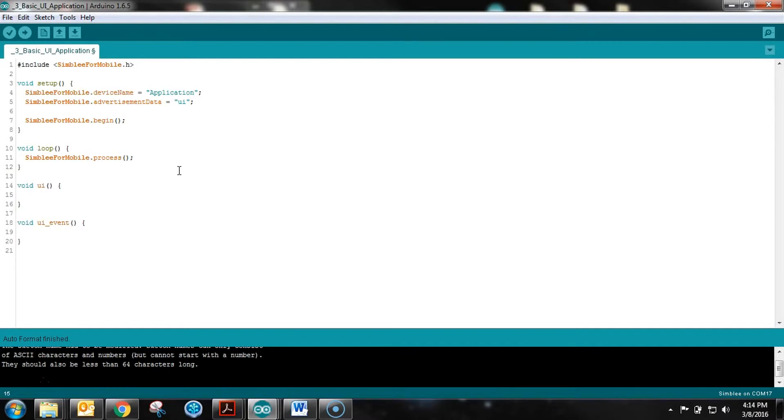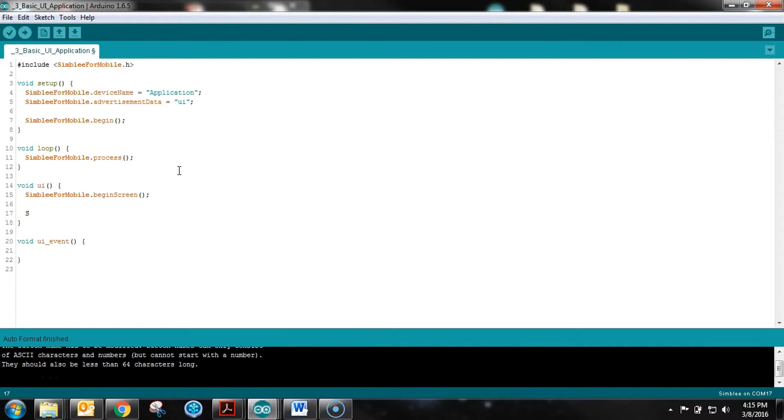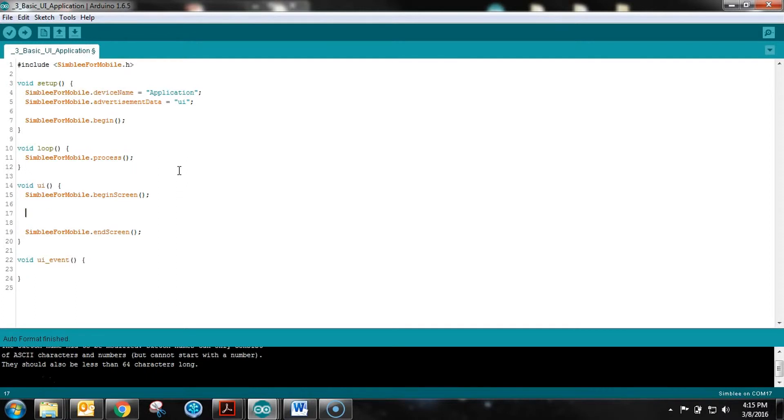Now the user interface - this is where things are actually created. First we begin screen, then we'll wrap it with end screen. Everything we do between begin screen and end screen is going to be our user interface. It's a one-screen application at this point - multiple screens is a more advanced lesson.